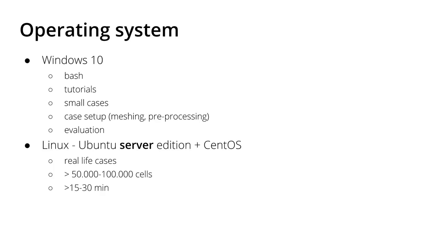But what I do not do is run the big cases on Windows 10 for very specific reasons, because Windows 10 needs a lot of RAM in the background running. For the big cases I use Linux and especially server editions.